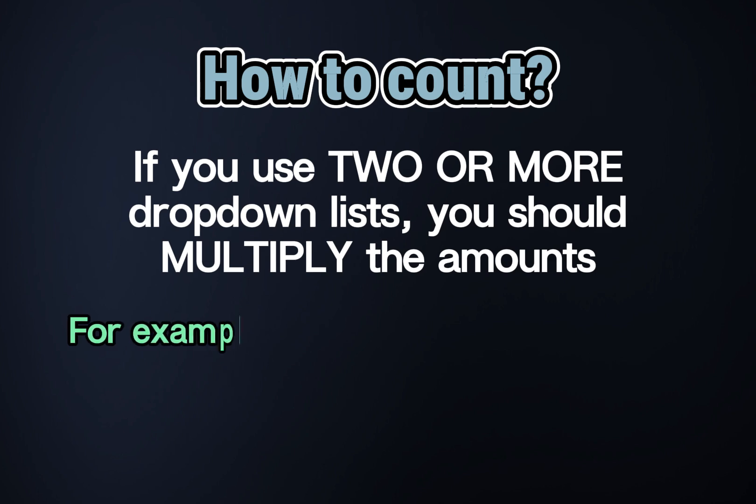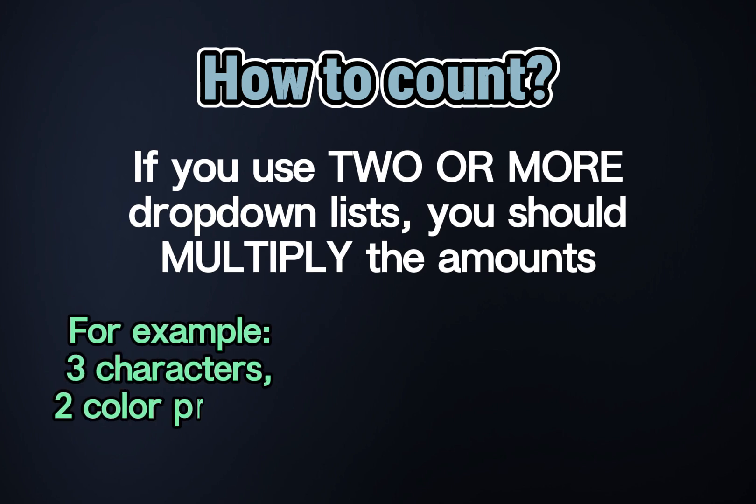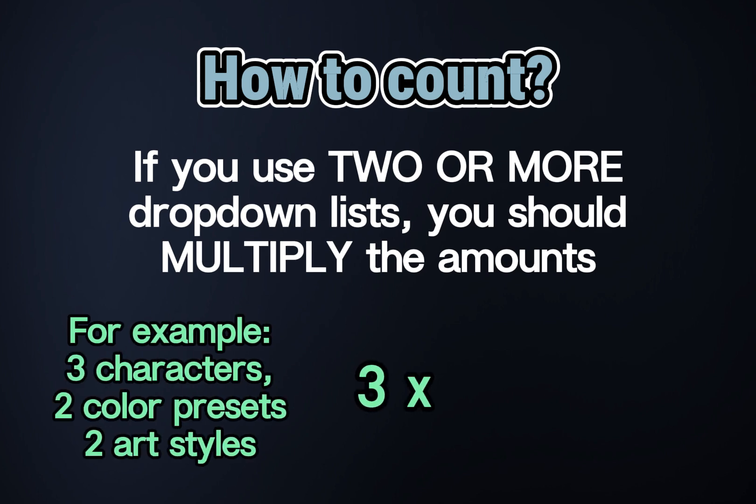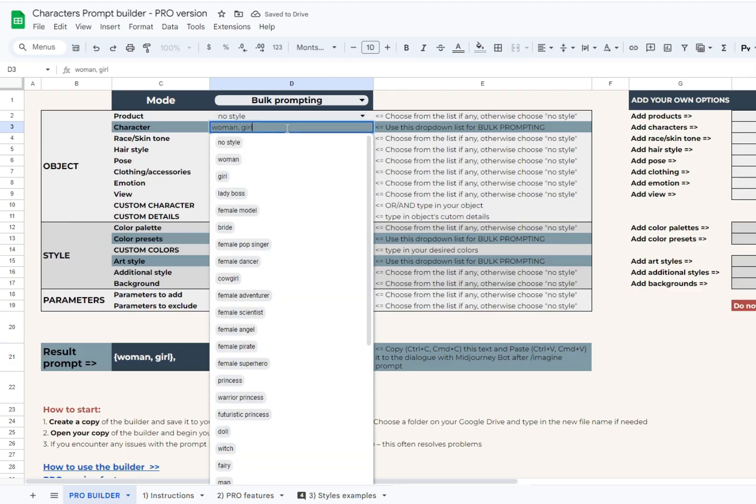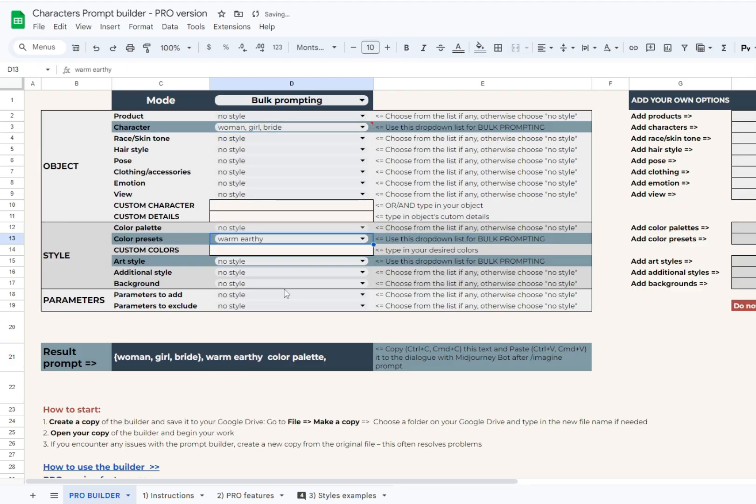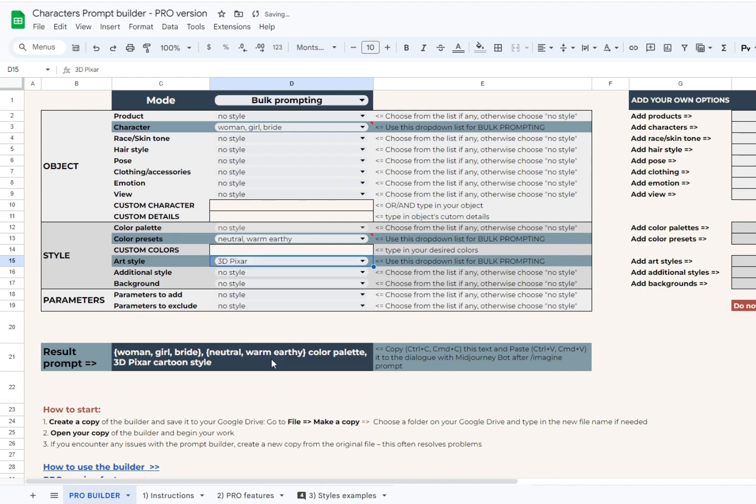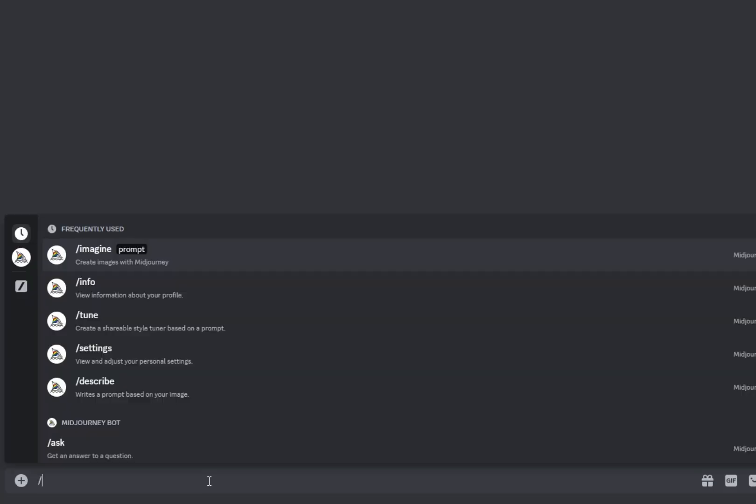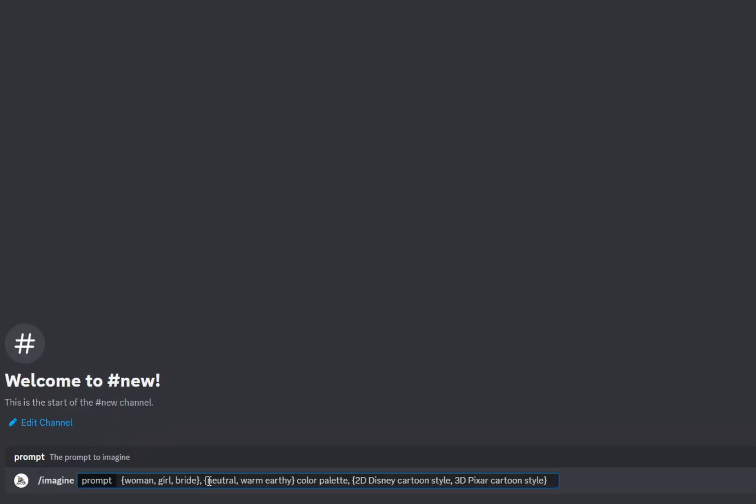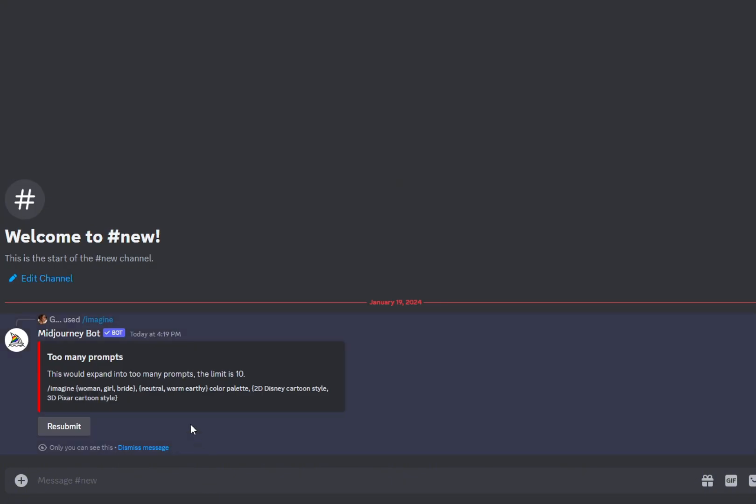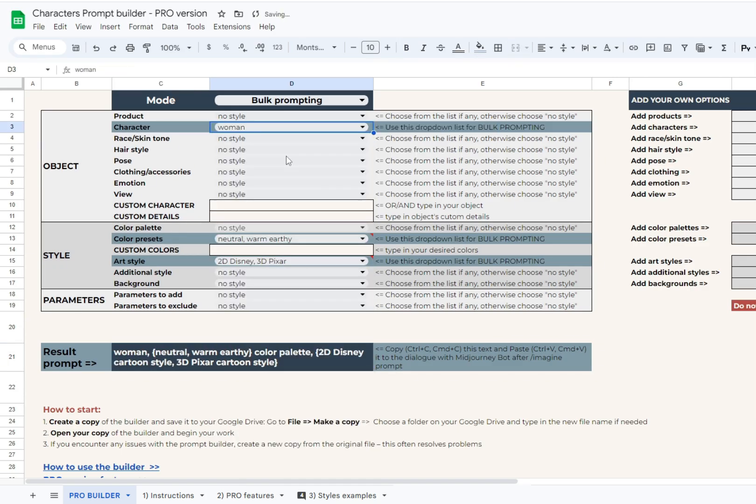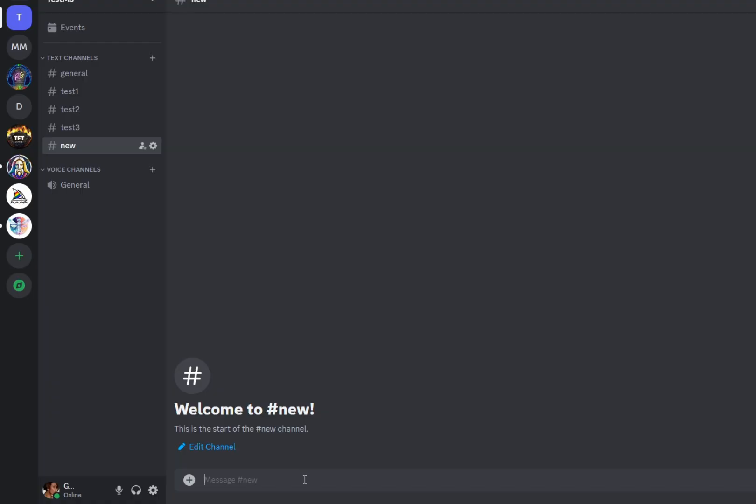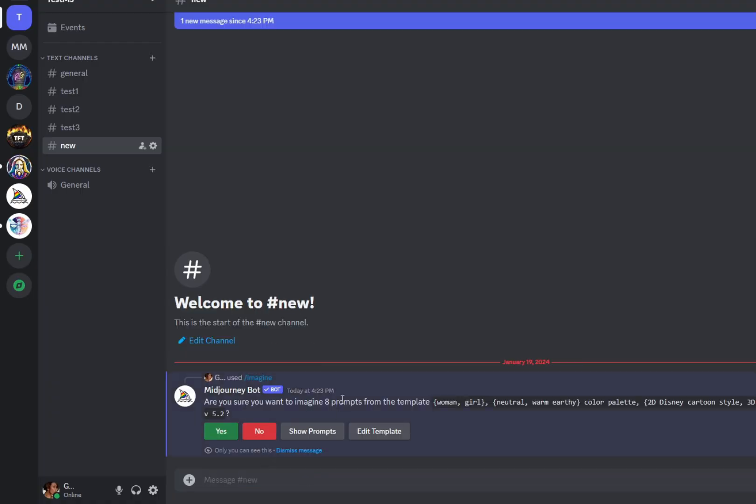For example, choosing 3 characters, 2 color presets, and 2 styles result in 3x2x2 equals 12 outcomes. Keep in mind that mid-journey will not execute the job if you exceed the allowed number in your prompt. 12 exceeds the current limit for all subscription plans, so we should use less options. Let's take 2 characters, then 2x2x2 equals 8, and this will work.